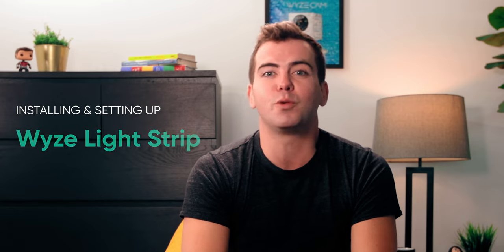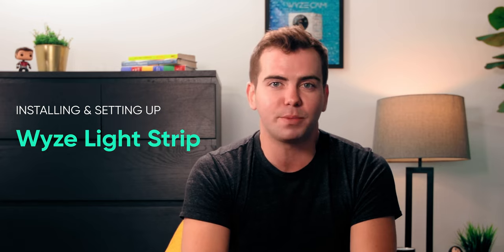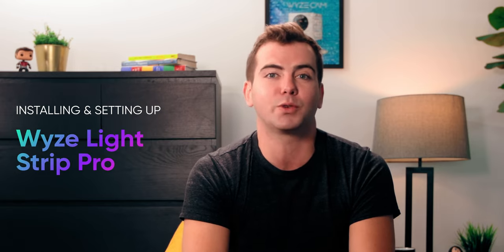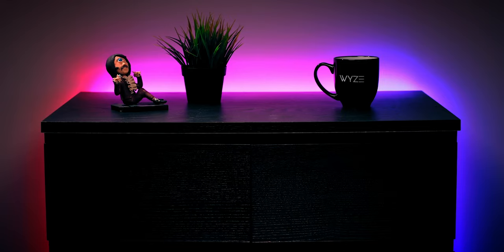Hello, and welcome to Wyze, where we make great technology accessible to everybody. Today, in this video, we're going to walk through installing and setting up your new Wyze Lightstrip or Wyze Lightstrip Pro.